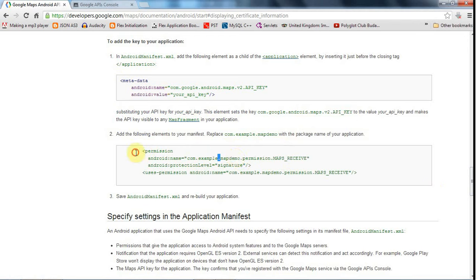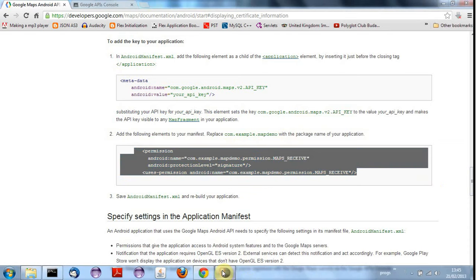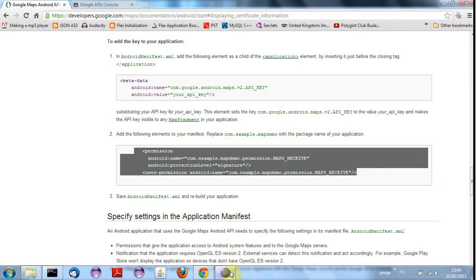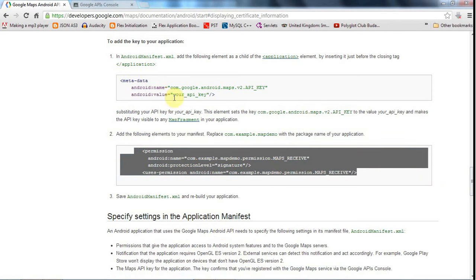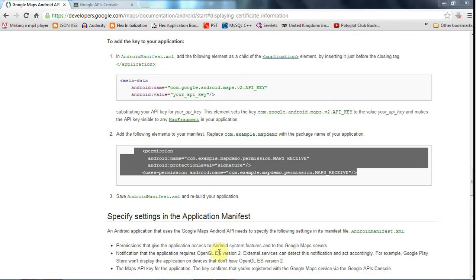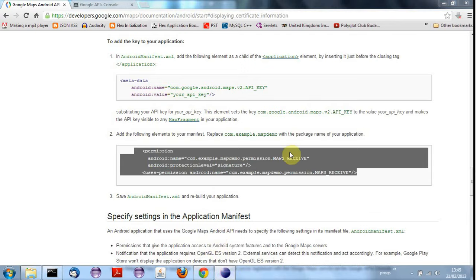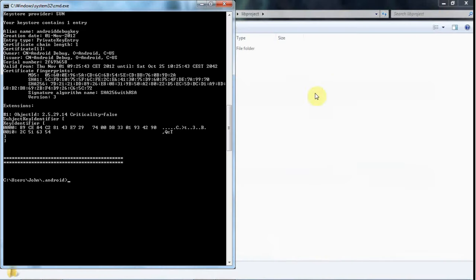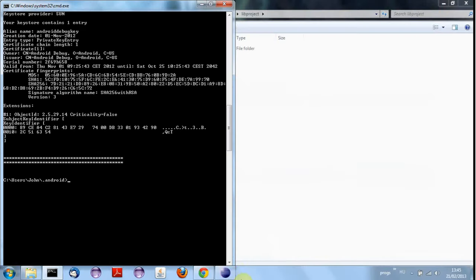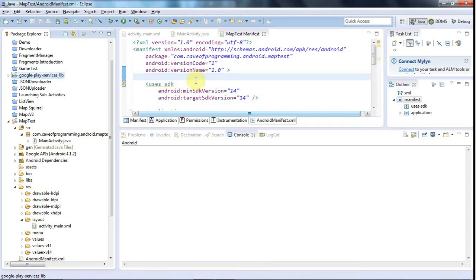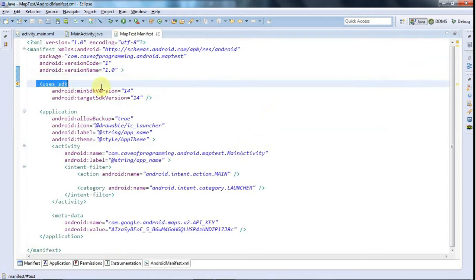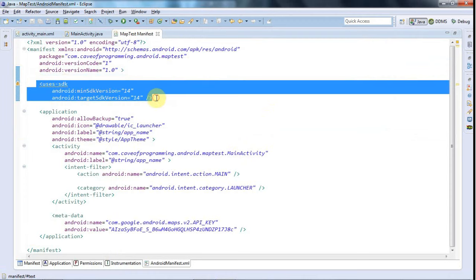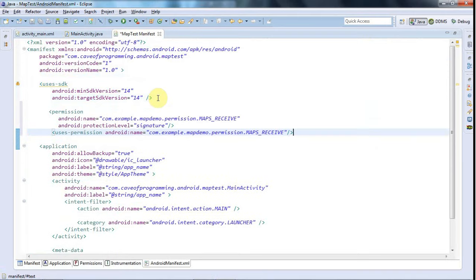So let's just copy this and I'll go to Eclipse. So let's go to the manifest here and I'm going to paste at the same level as this uses SDK here. I'm going to paste in this permission thing.